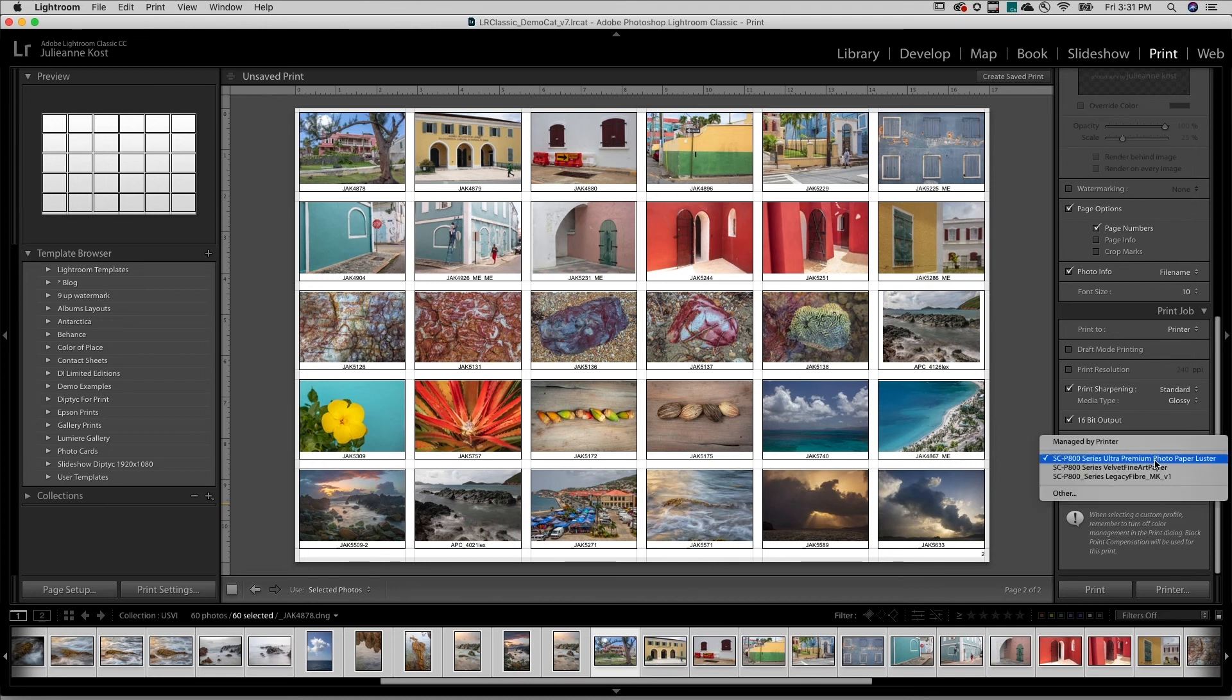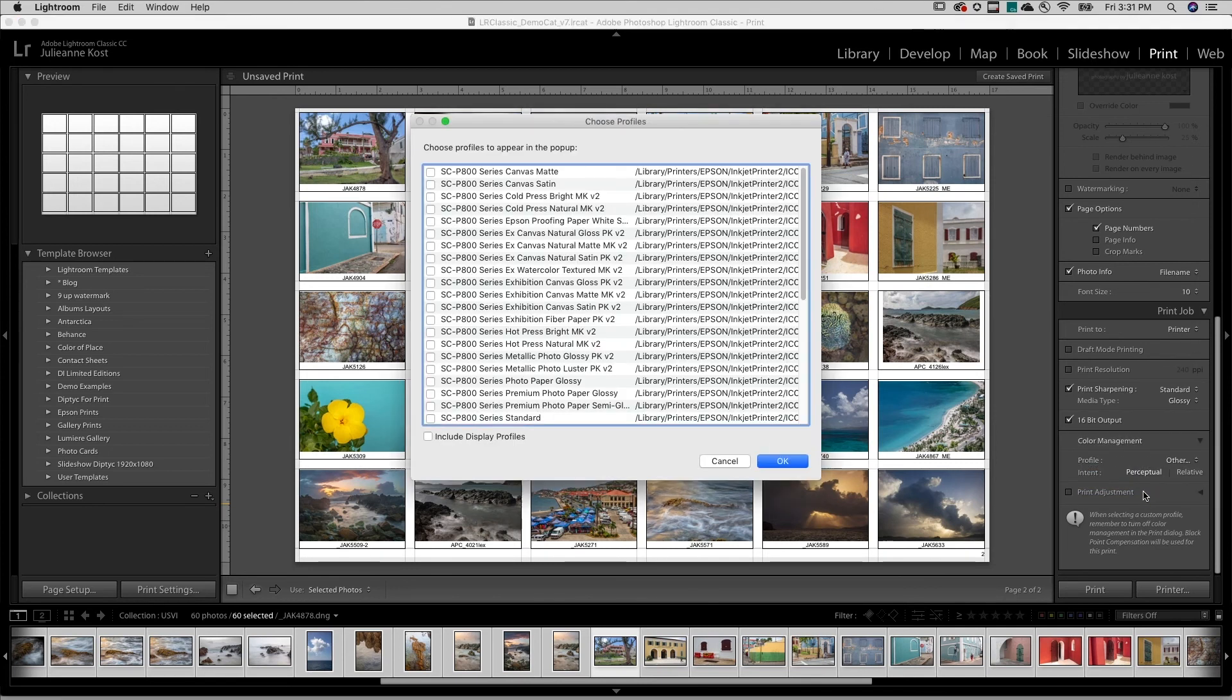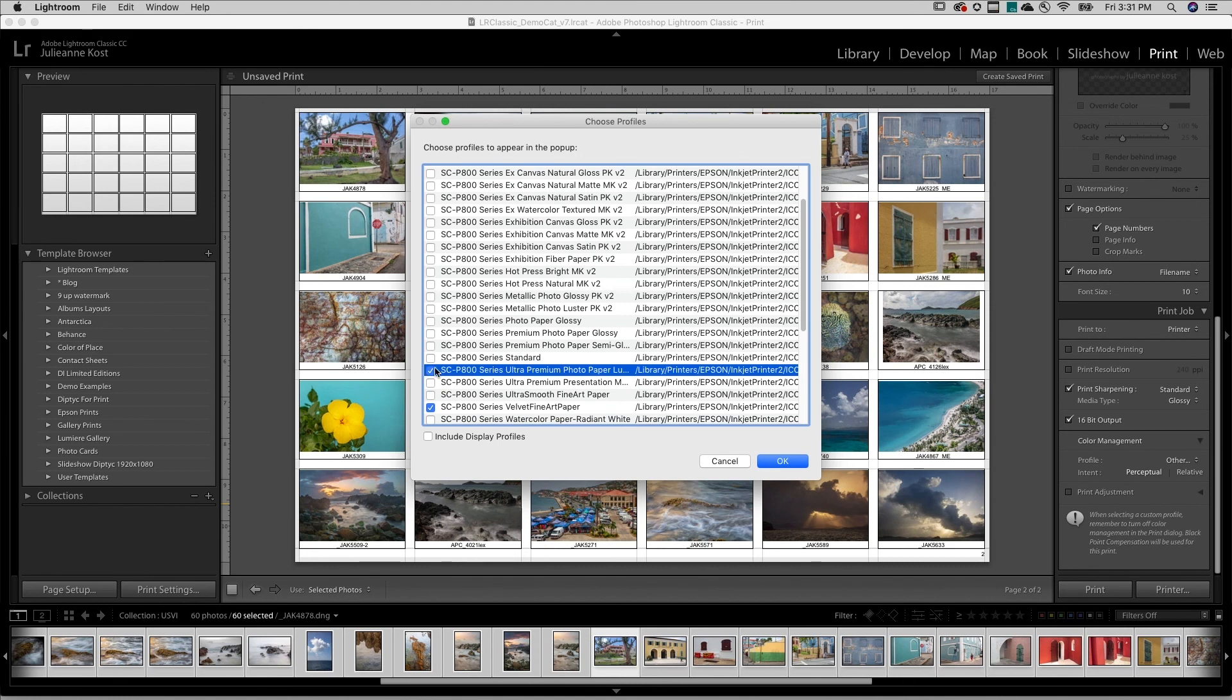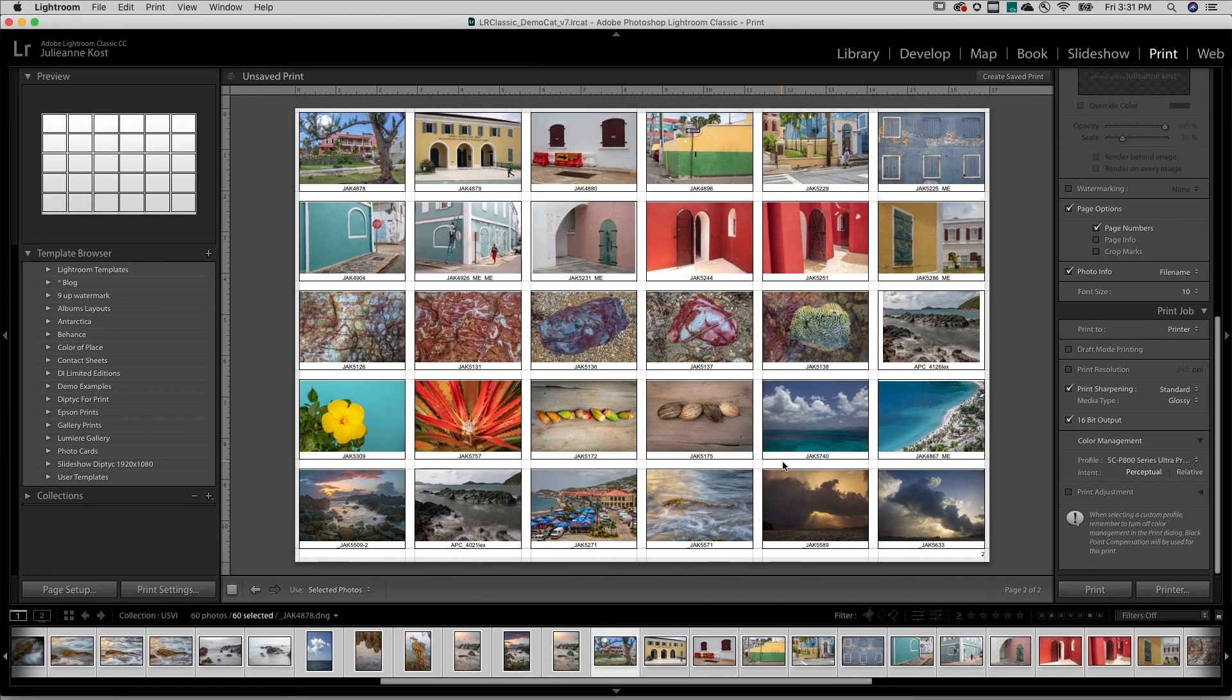And under Color Management, I'll want to be sure to select the profile for my printer and media type. Then I'll use the Print button to print all of the contact sheets with a single click.